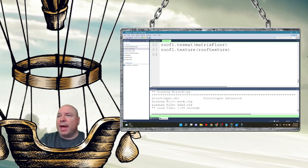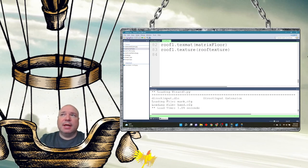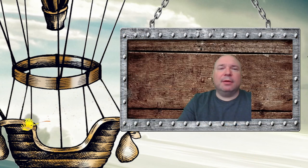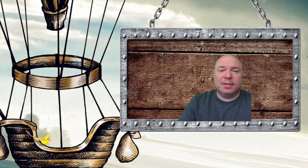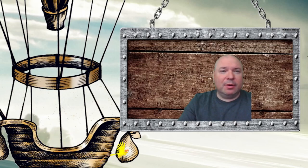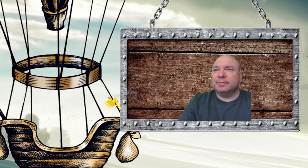That's how to add textures. Next time when we come back we're going to look at adding a different kind of texture — we're going to look at adding a video texture to our programs. See you next time.